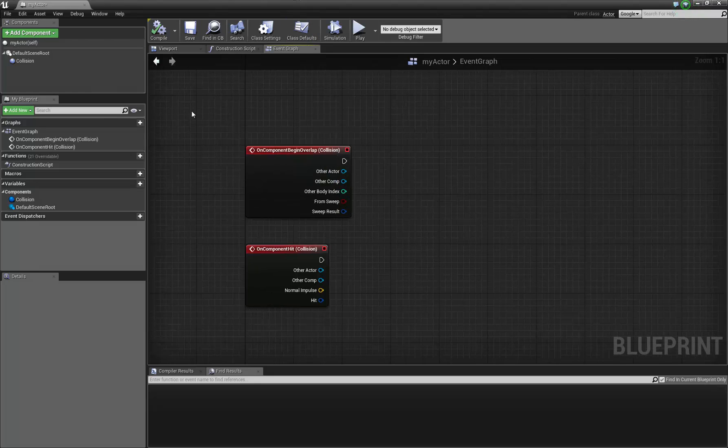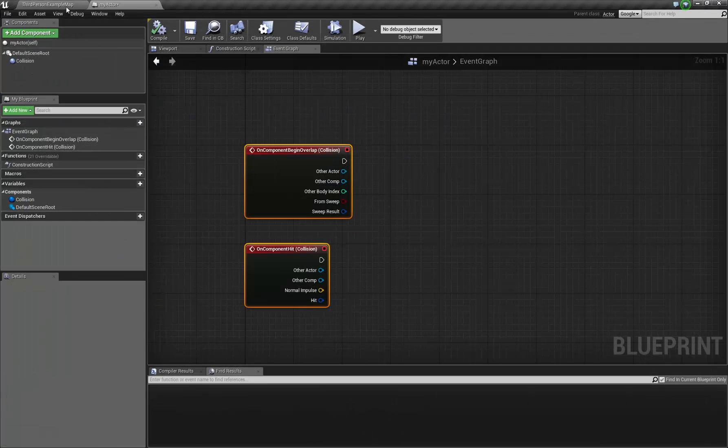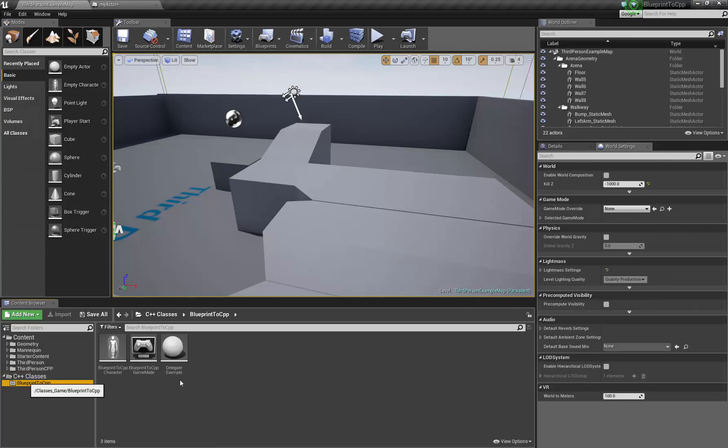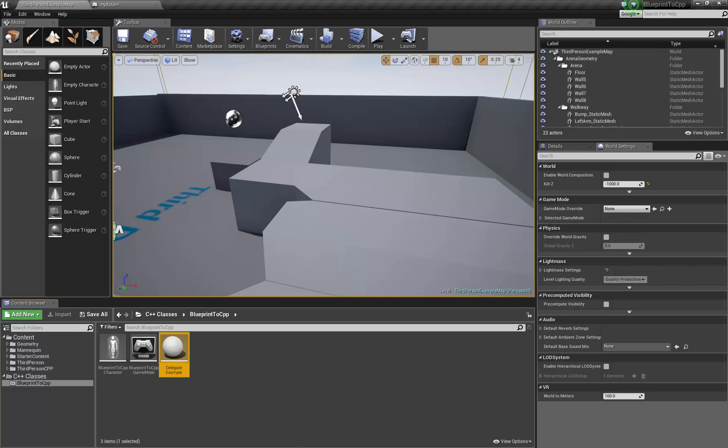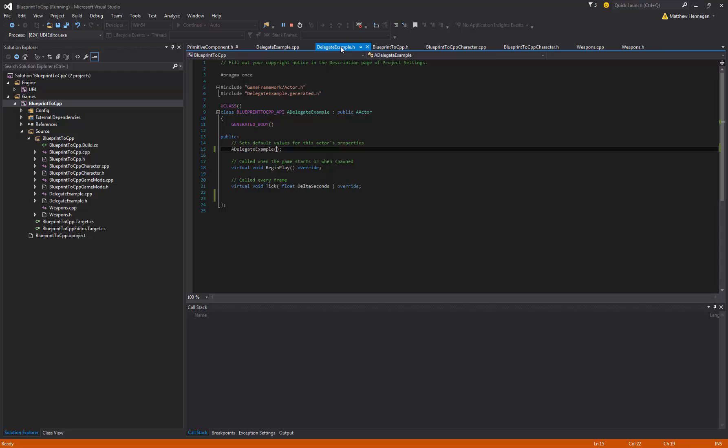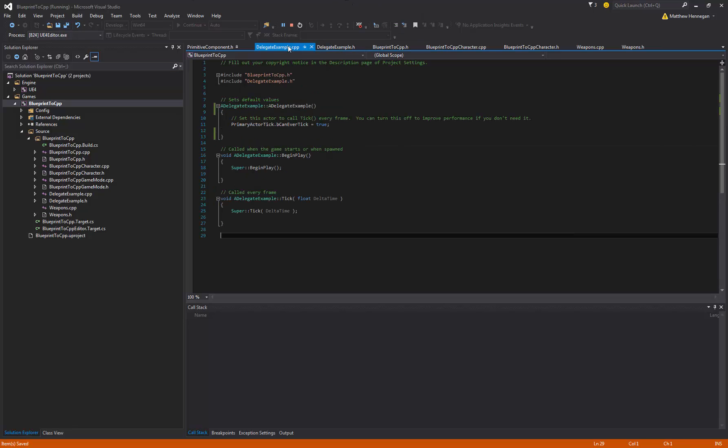So I'm just going to show this setup of how to get those in a C++ base class. I've already gone ahead and created the C++ class, I've just called it Delegate Example. And it's just this here, so this is just a basic empty actor class.